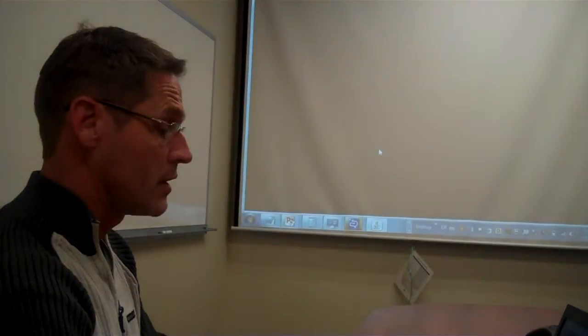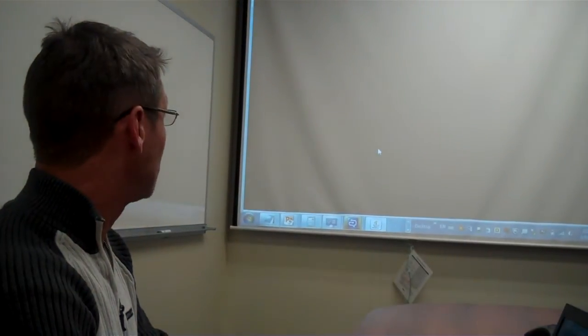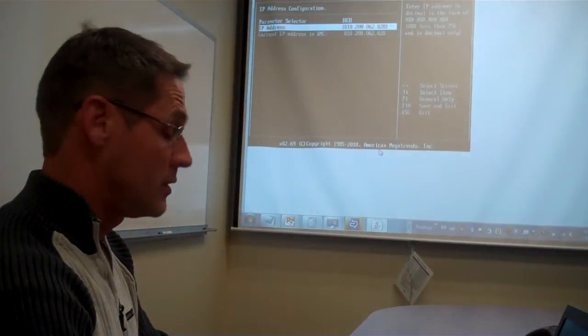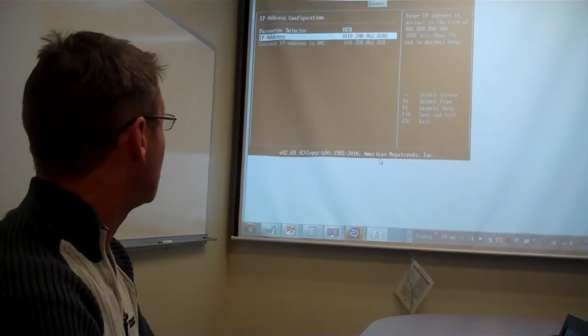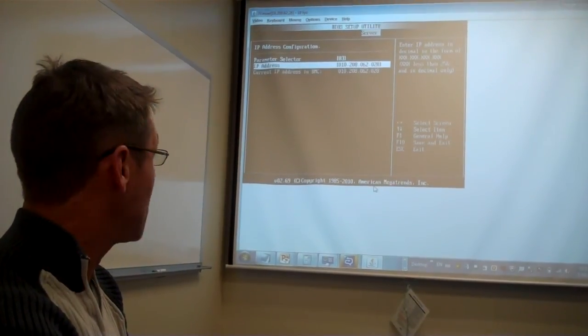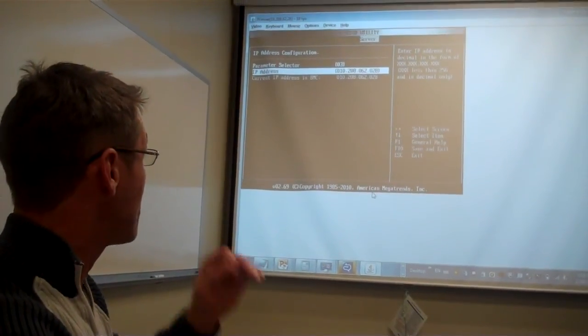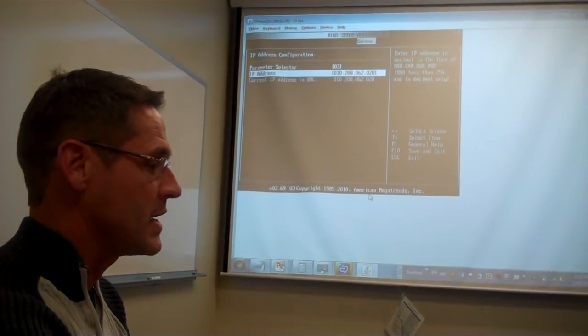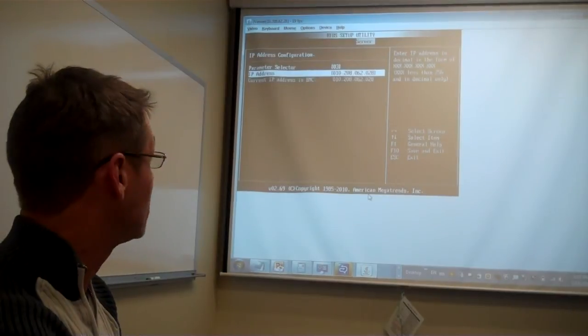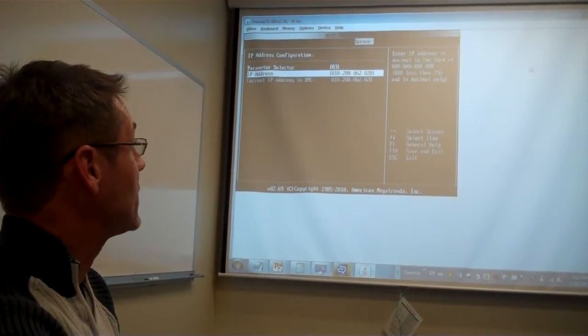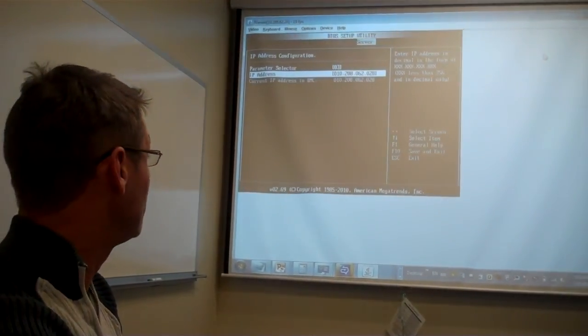Once you click on the Java Console button, it will launch a Java Viewer window, which gives you access to the remote machine. So, in this case, we're seeing exactly what is on the machine that we're remotely connected to.